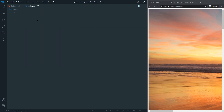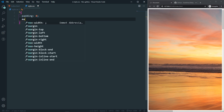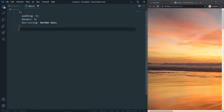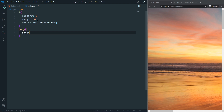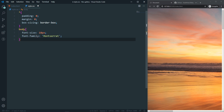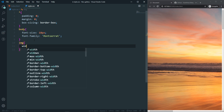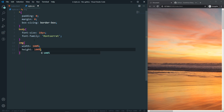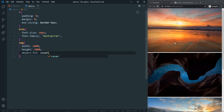In style.css, first let's remove unexpected gaps — padding and margin will be 0, and box-sizing will be border-box. In the body, font-size will be 18px and font-family will be Montserrat. I already have Montserrat installed so I don't need to import it. For the image, width will be 100%, height will be 100%, and object-fit will be cover. Now all images are resized.